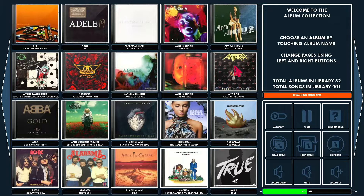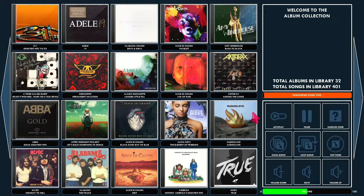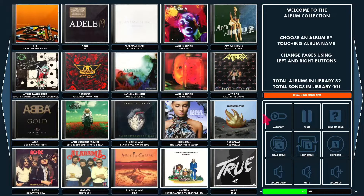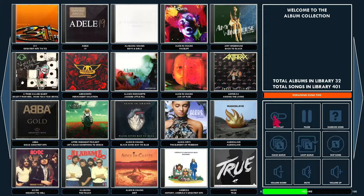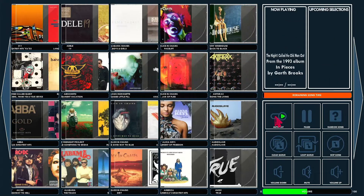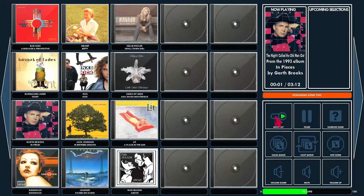Let me just walk through some of the stuff here. I've got the mouse turned on to simulate touchscreen. You can put this on autoplay and you see it automatically queues up an album.